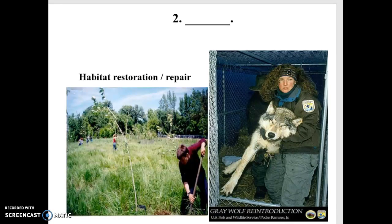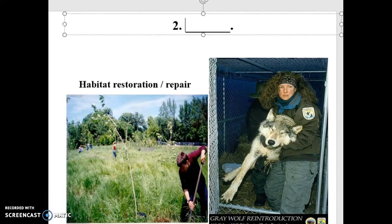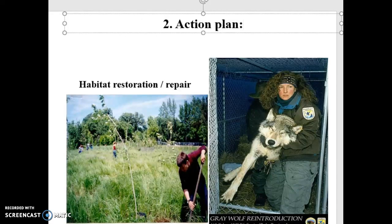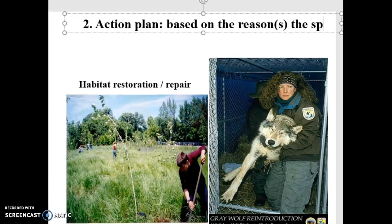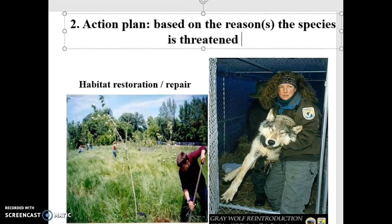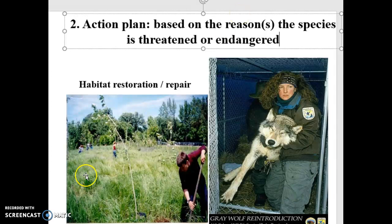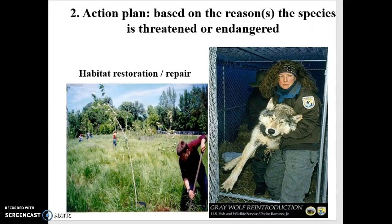Then we look at step two: what's the action plan? Do we restore habitat? Is that the reason why the population is not doing well? Do we reintroduce members of the population? Do we relocate them? We got wolves from Canada and brought them to Yellowstone. Do we plant trees? Do we put in more prairie? The action plan is based on the reason or reasons the species is threatened or endangered. Why build habitat if your species is going extinct because of pollution? Identify the cause and tackle the cause with your action plan. Otherwise, you're wasting time, money, effort, and energy.